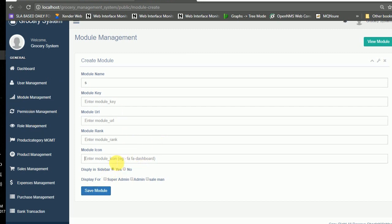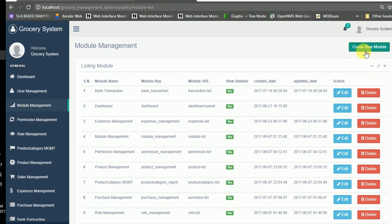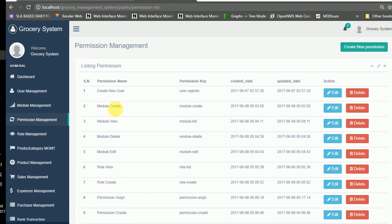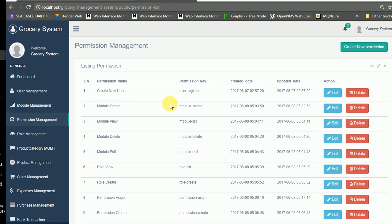You can choose a module icon from the available options. Moving to the permission management module — this defines what functionality a user, salesman, or any other role can use. Each role has different permissions to access the system features.